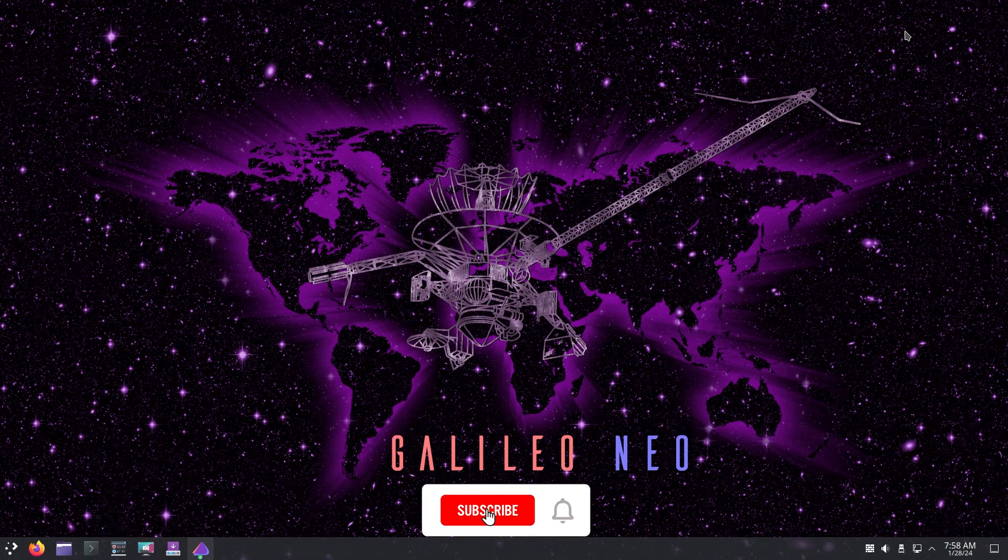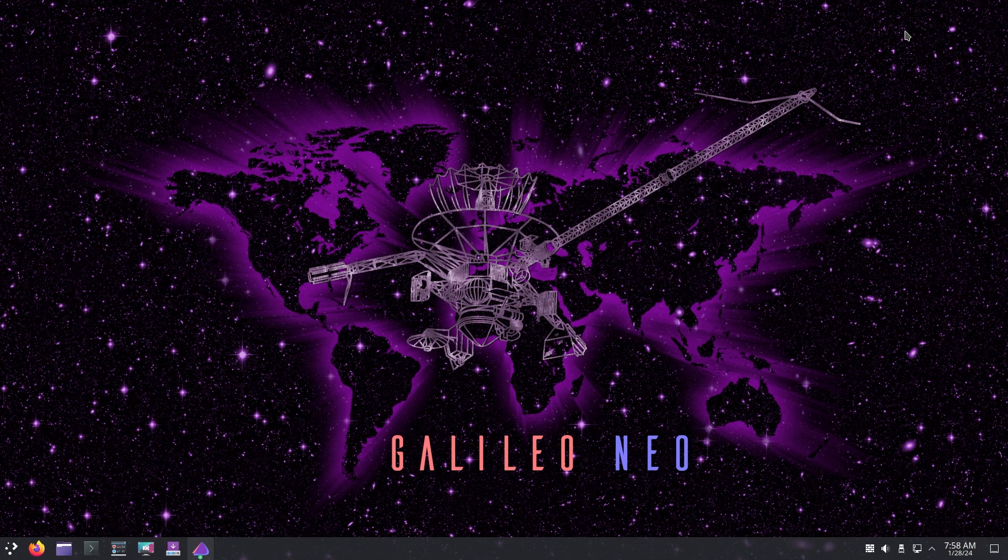What's up guys, welcome back to a new video. Today we're going to talk about Galileo Neo which has been released. This is an update to the Galileo Endeavor OS, so without wasting further time let's dive right in.